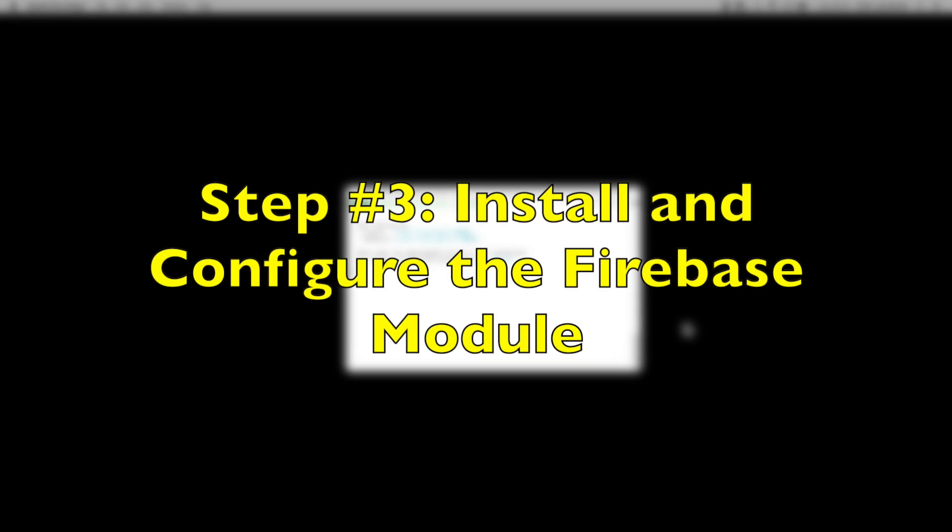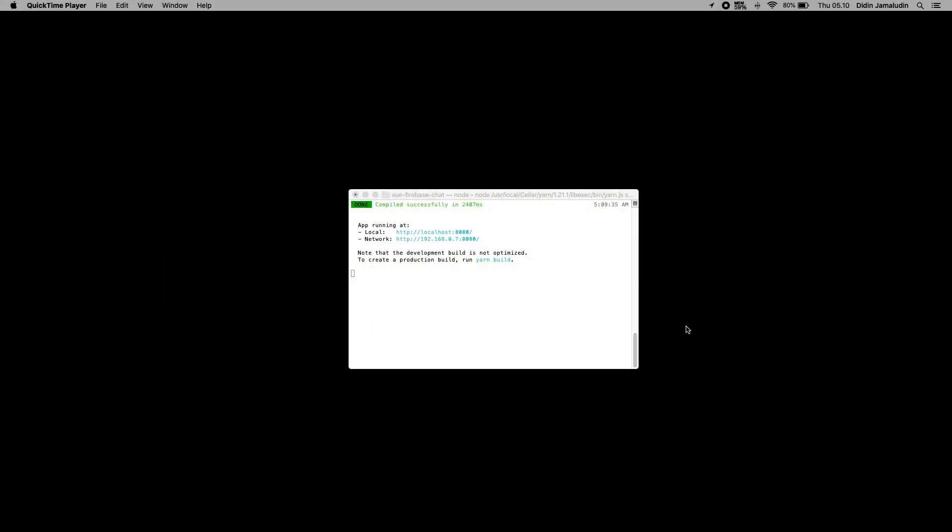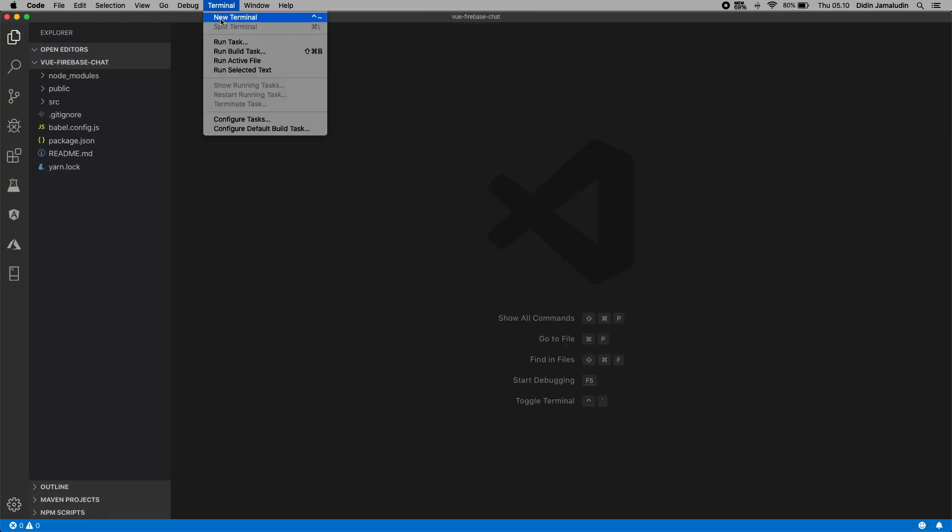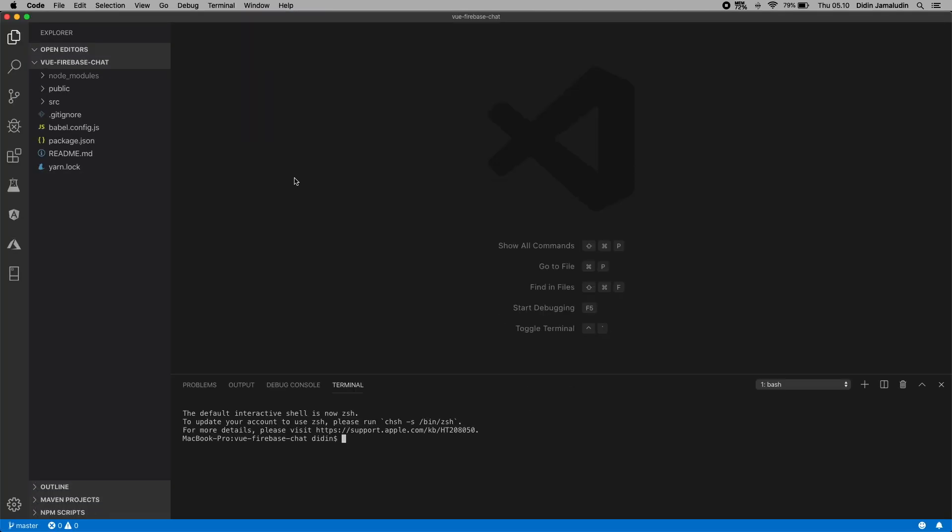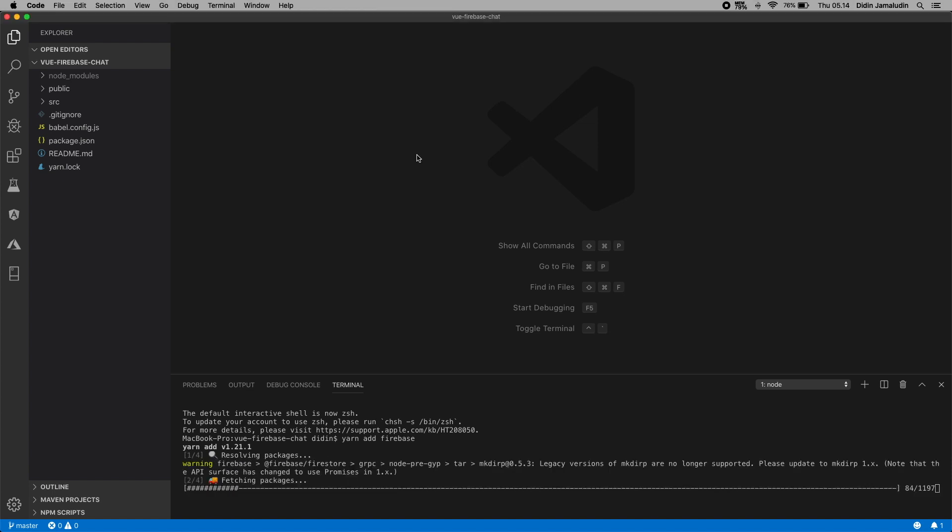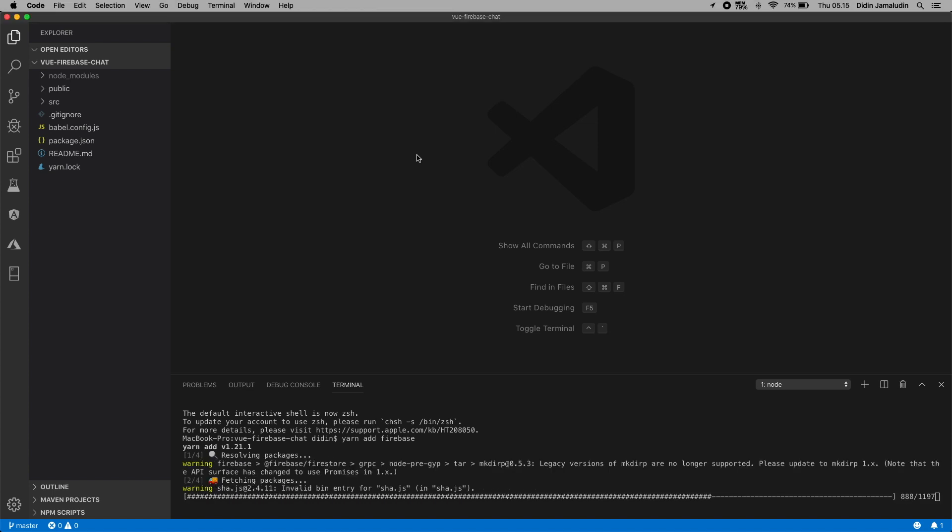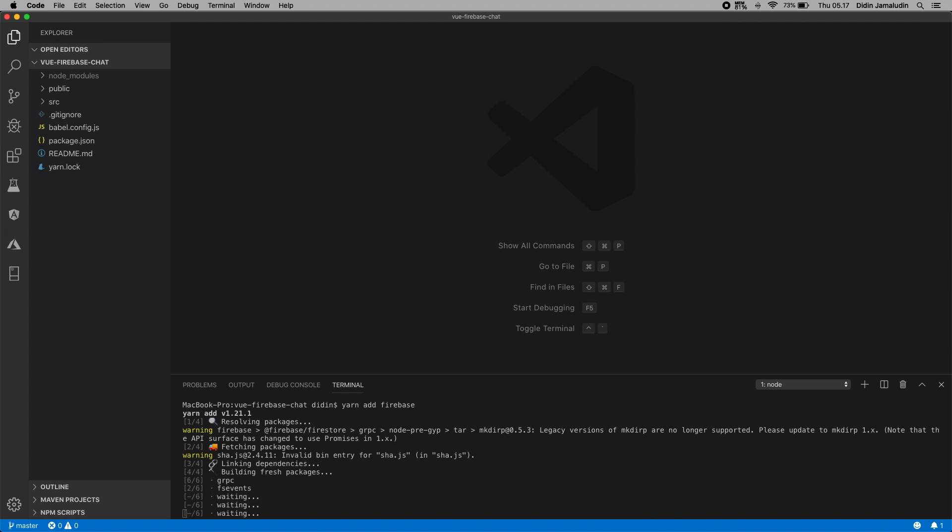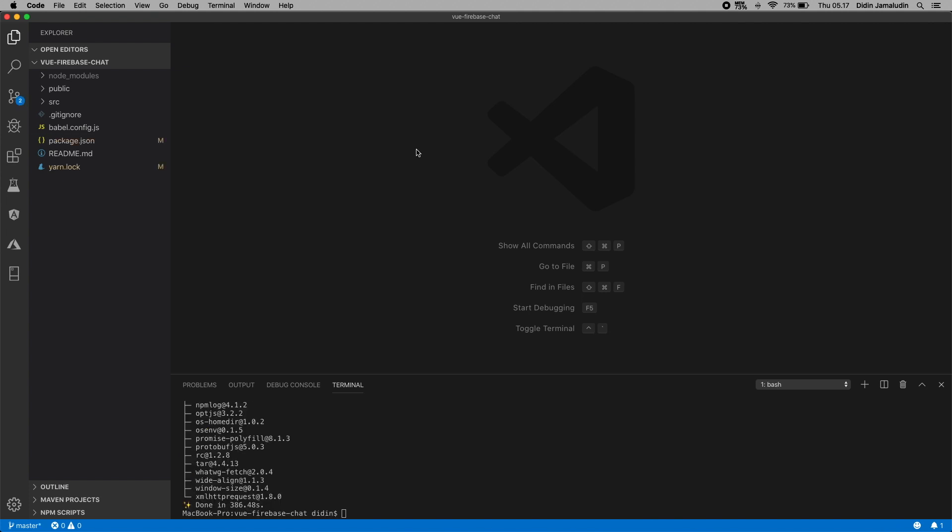Step number three: install and configure the Firebase module. We will use Firebase JavaScript SDK that is available as a Node module. Next, open this Vue project in your IDE or text editor. To use VS Code, just type this command. To install the Firebase module, type this command.